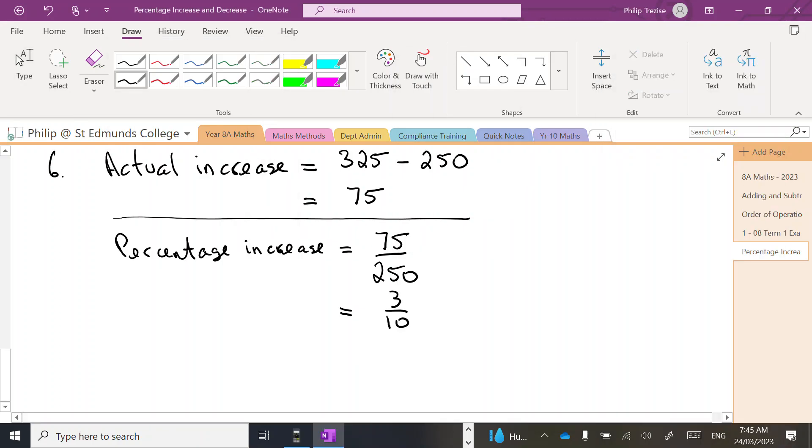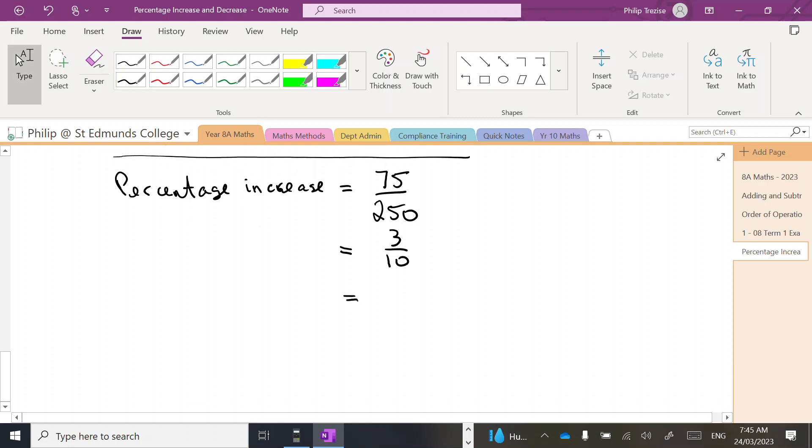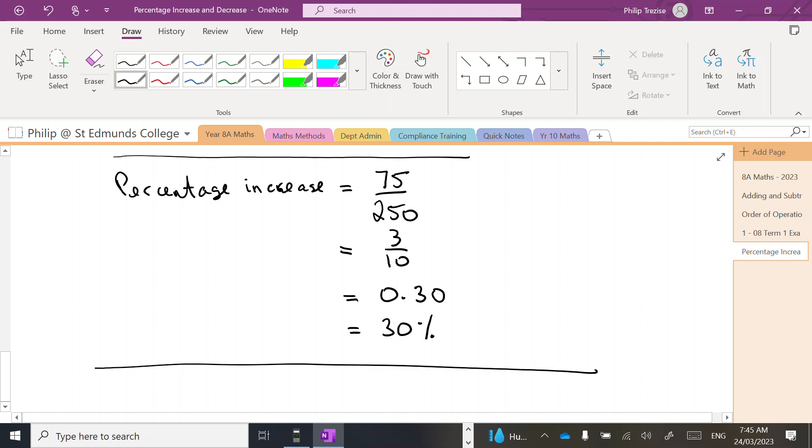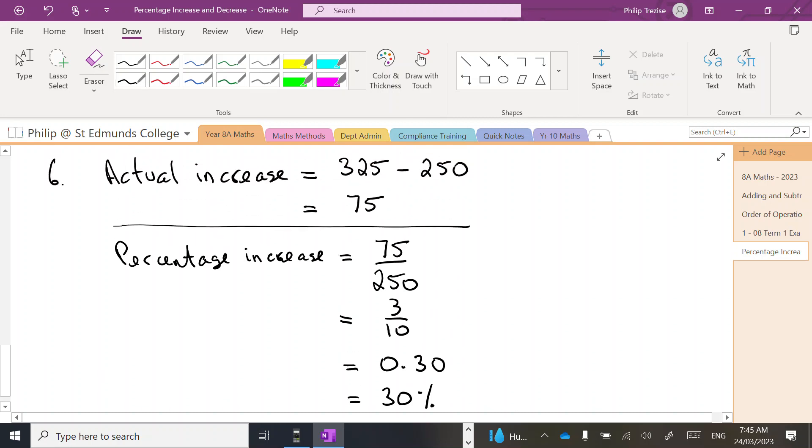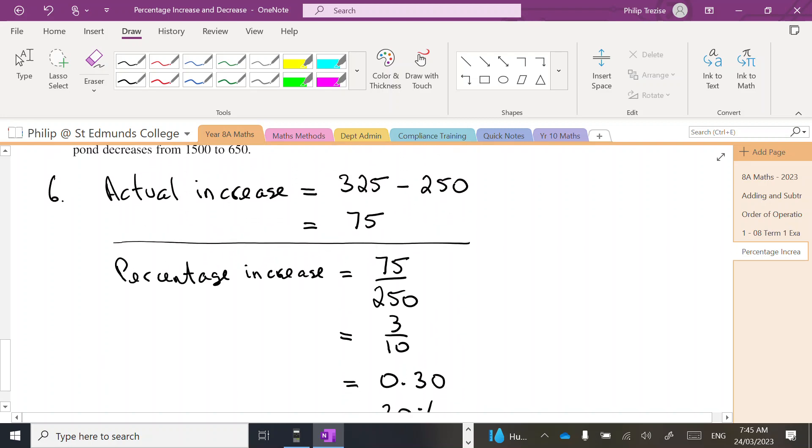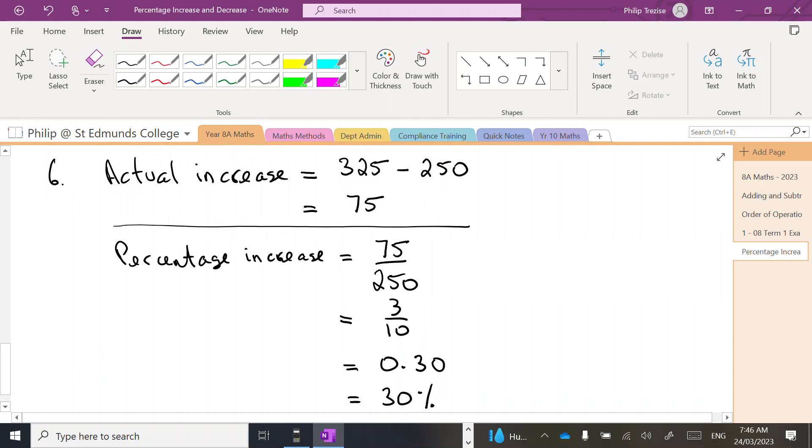Now 3 divided by 10 as a decimal is 0.3, and then we have to convert to percentage. Remember to move the decimal two places. I'll put a zero there so I can see what we're doing, and we'll end up with a 30 percent increase.